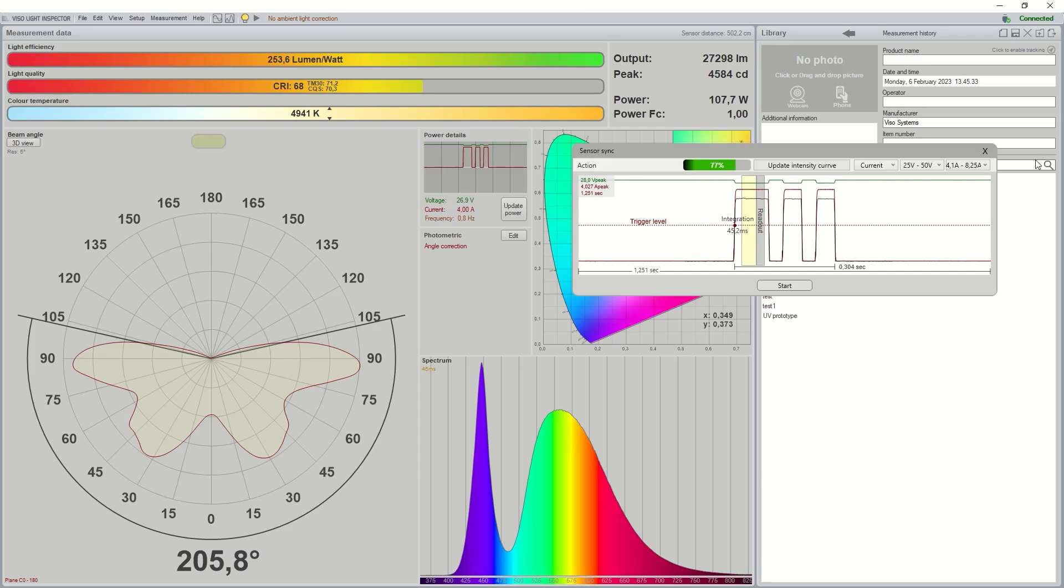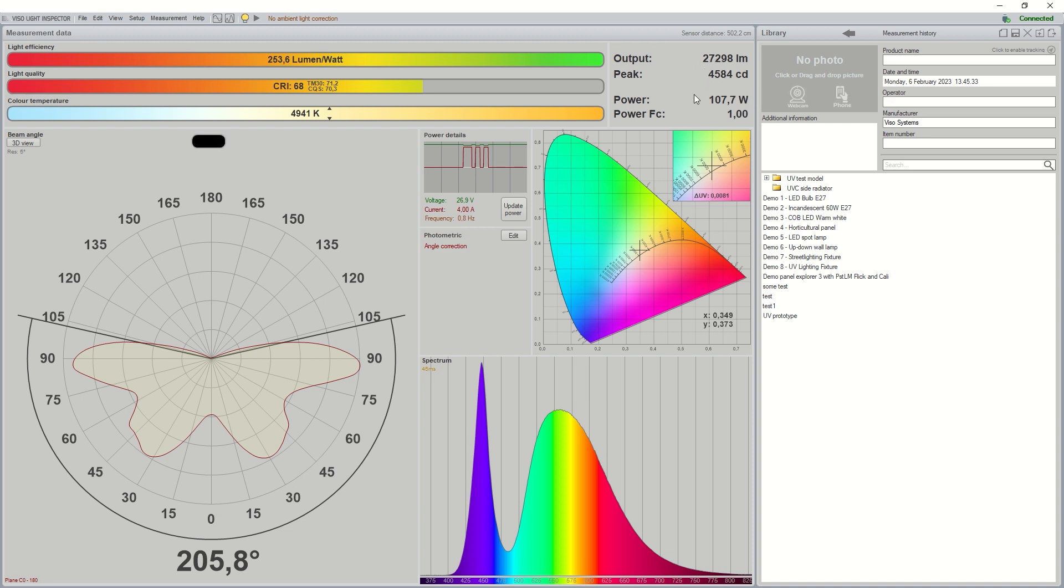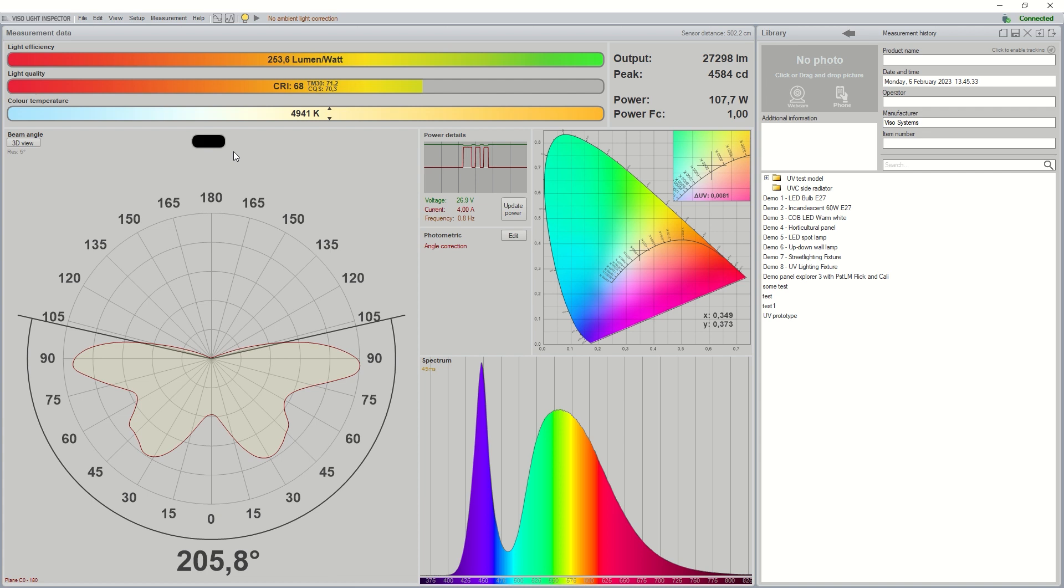We can now close the synchronization window. We have a normal measurement view here. We can see our complete output is 27,000 lumens for this lamp. We have a peak of 4,500 candelas. And we can even see up here there is a little nice flashing lamp with that right color temperature that is actually measured for the lamp. So you will see a little animation of that lamp with the right color temperature.